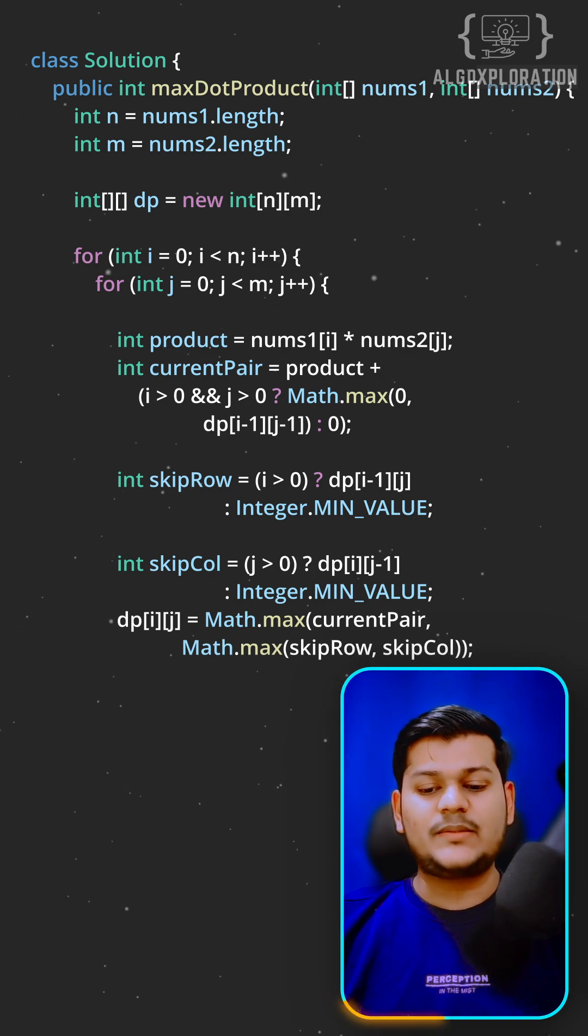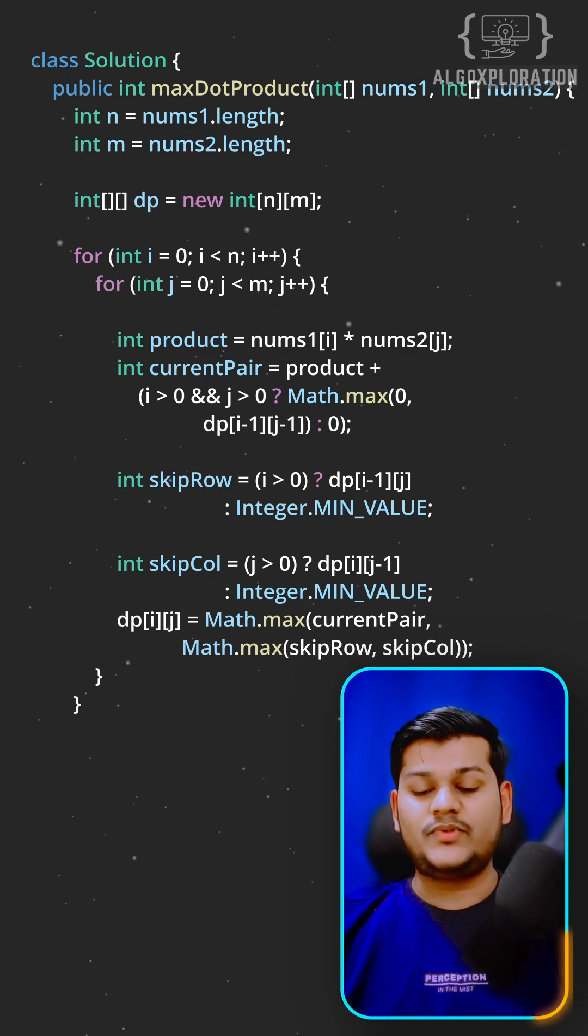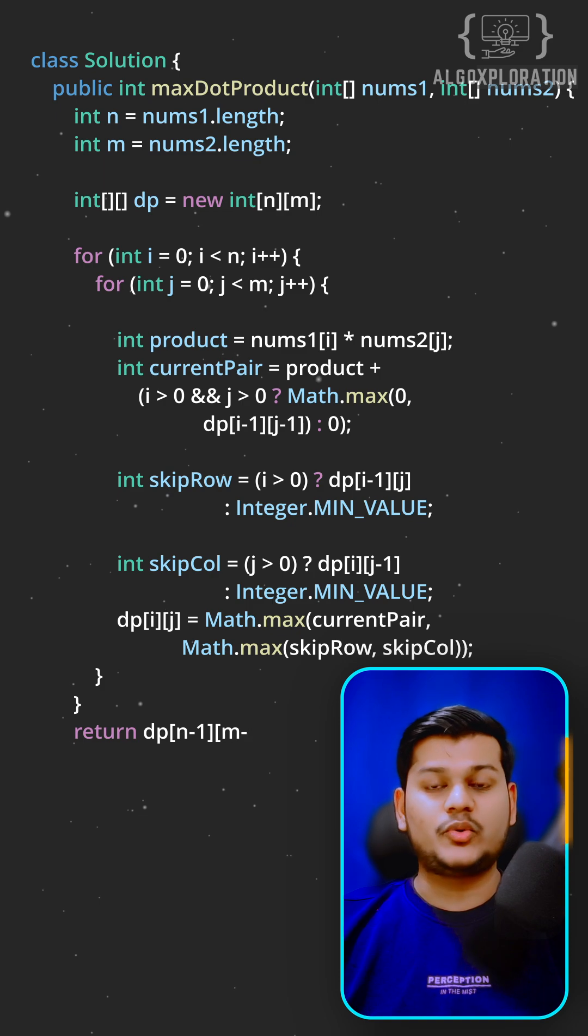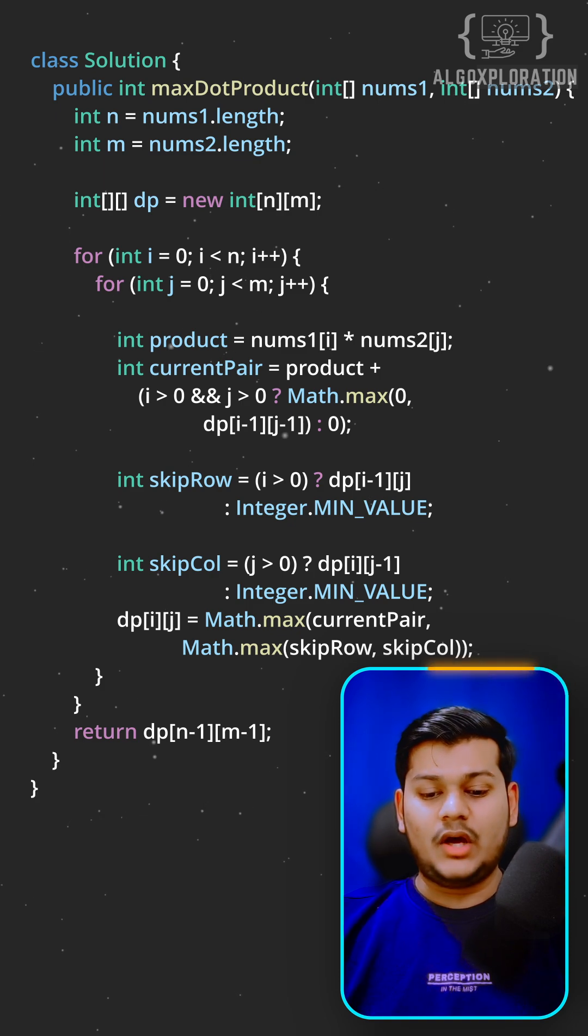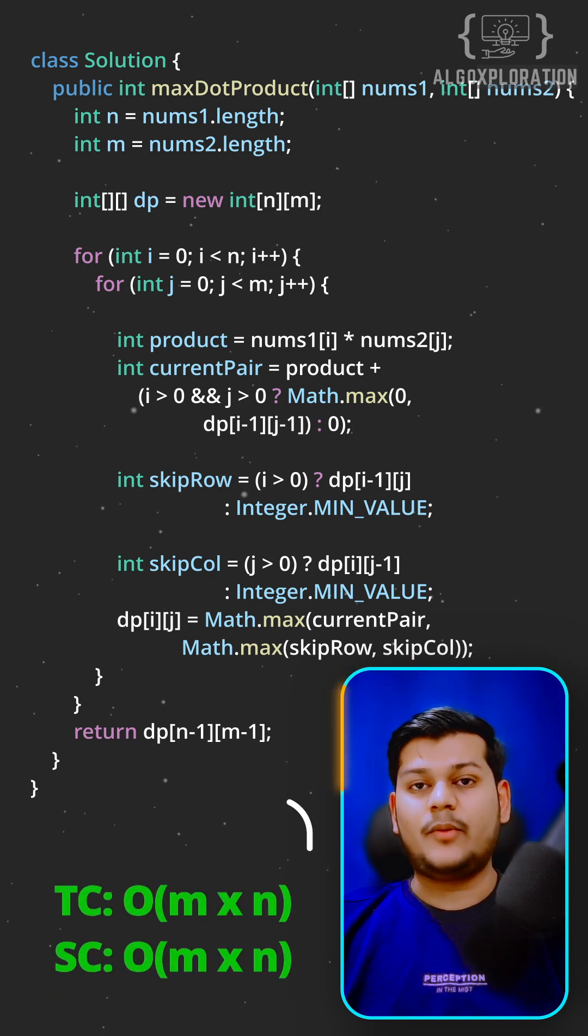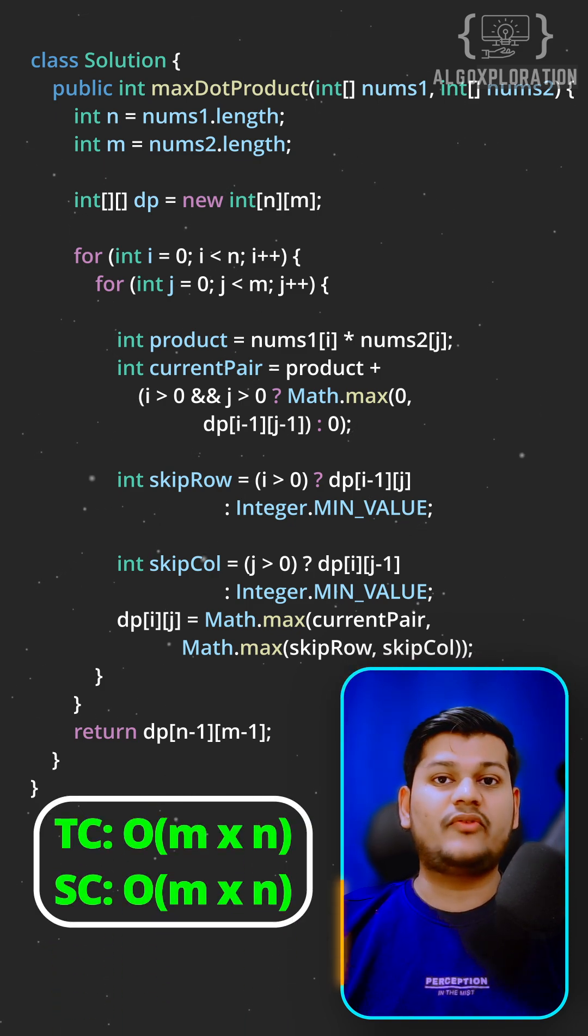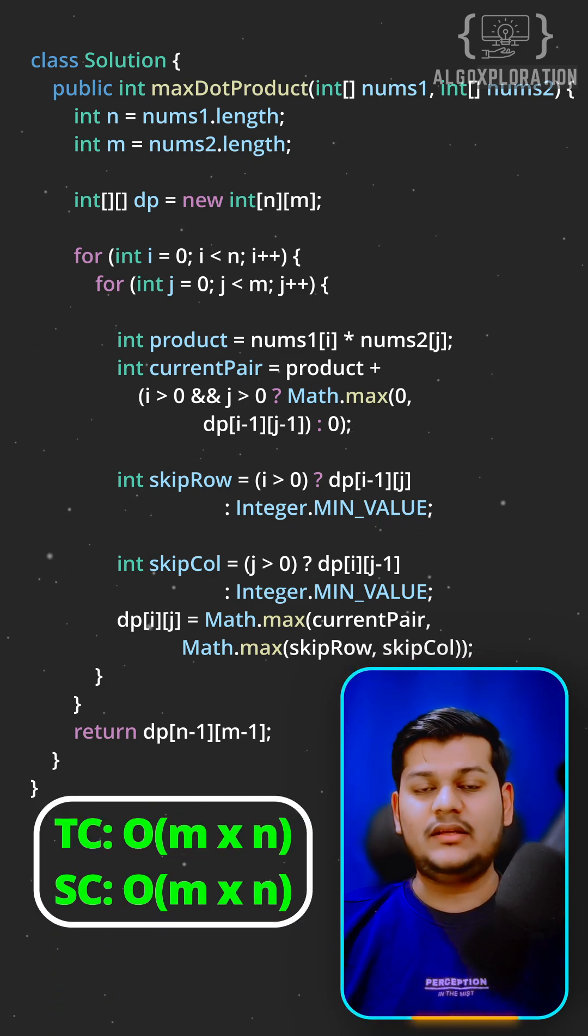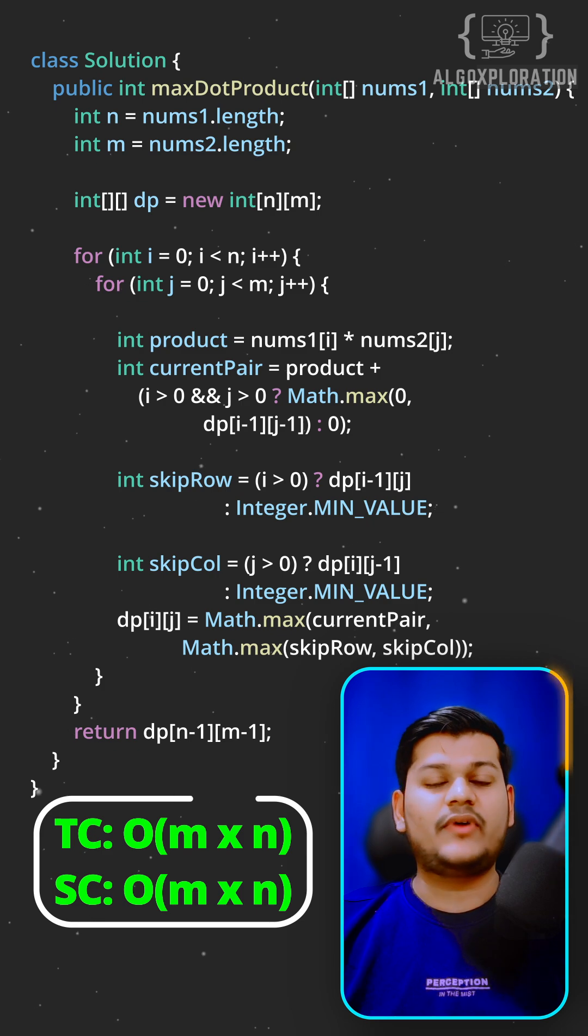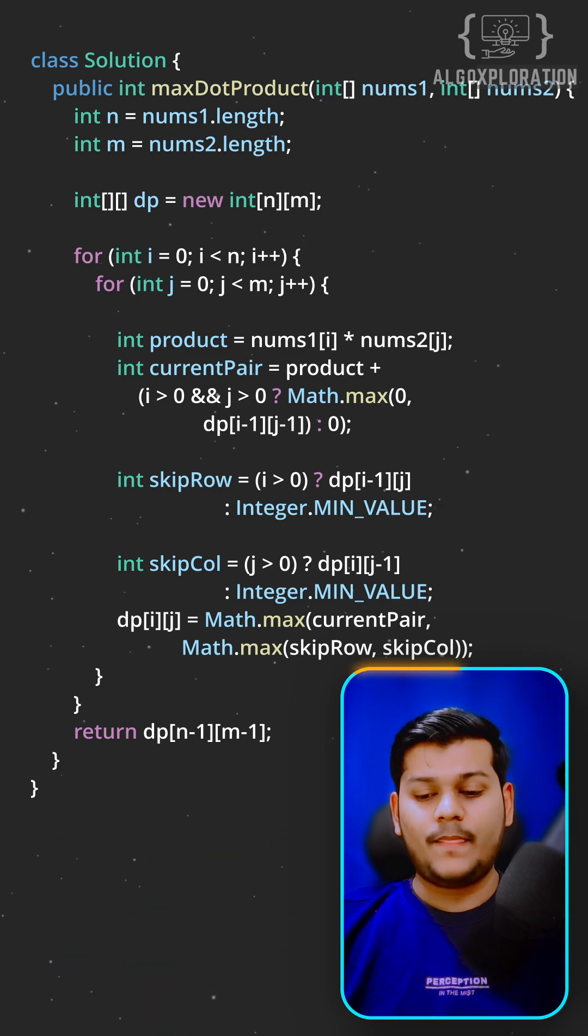Take the maximum of all three options and store it. The time complexity is O(m × n) and space complexity is O(m × n).